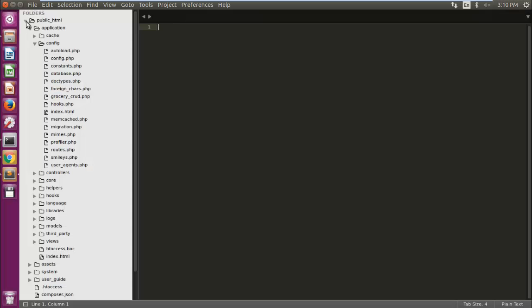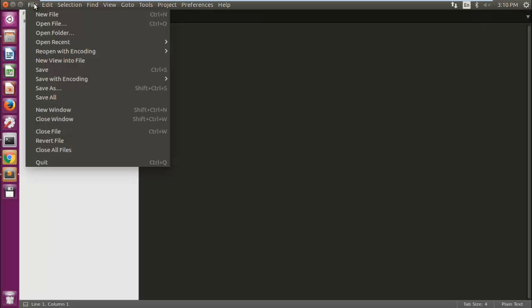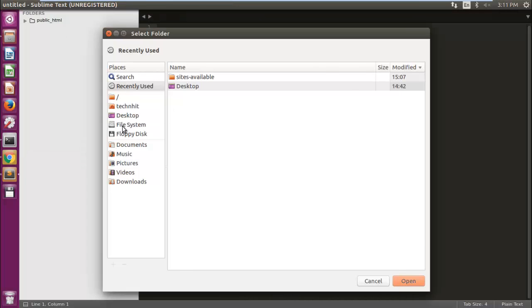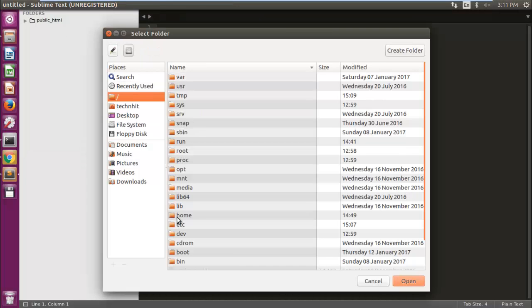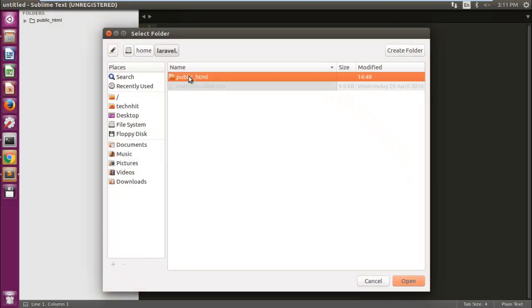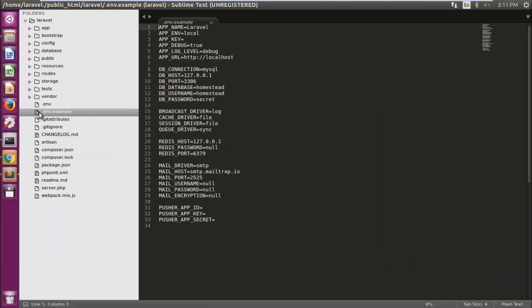Open an editor. I am using Sublime editor for this. Open folder and then choose your application folder. Now you can explore your application directory and start coding from the root directory.